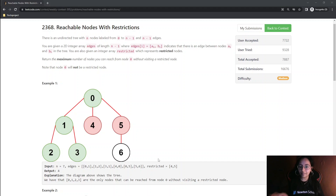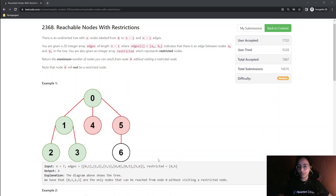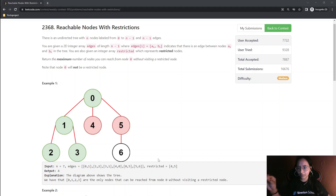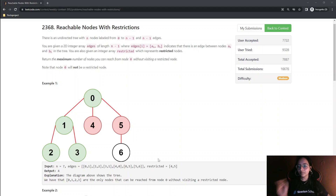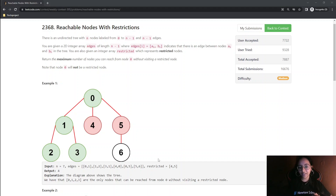A simple BFS will be done in this question. The only trick used in the previous question was for doing BFS on an equation, but this question is directly a graph question where we are required to do BFS directly. The only modification being done to a simple BFS for this question is that restricted nodes are introduced, and for that we need to mark those restricted nodes in the visited array itself.